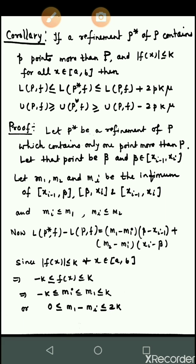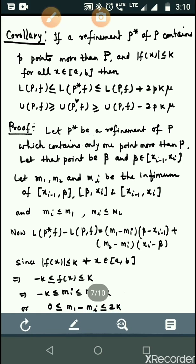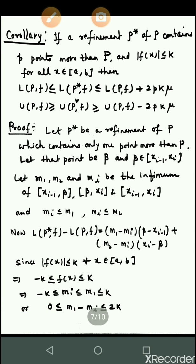...then L(P, f) ≤ L(P*, f) ≤ L(P, f) + 2pk·mu, and U(P, f) ≥ U(P*, f) ≥ U(P, f) - 2pk·mu, where P* is a refinement of P containing p points more than P.